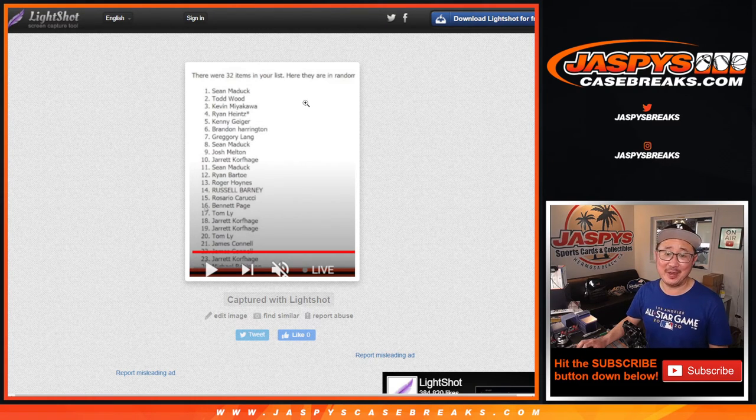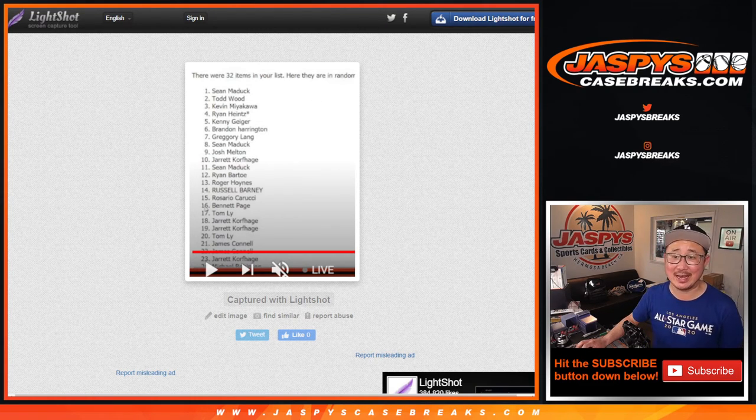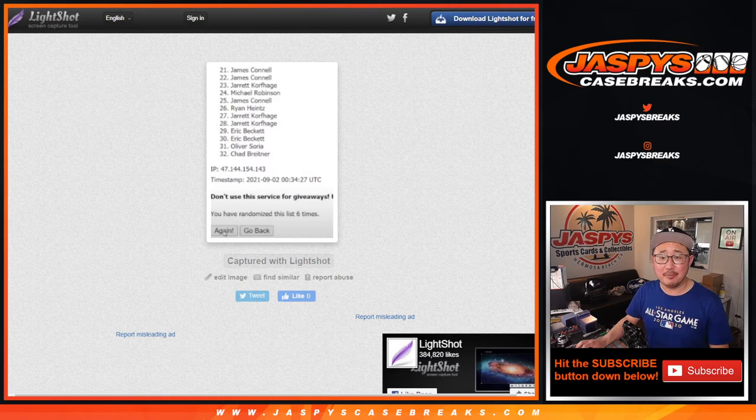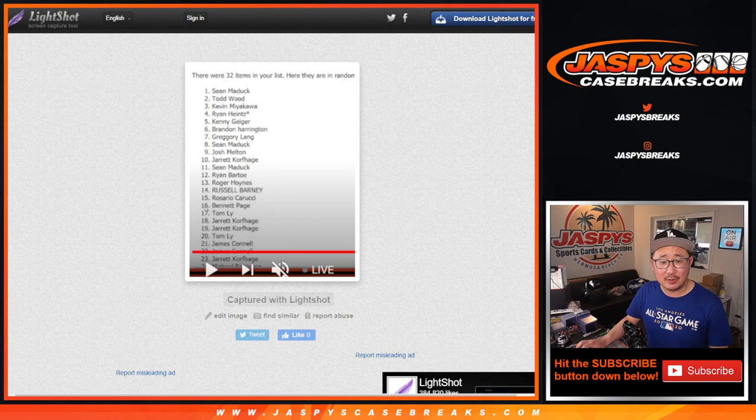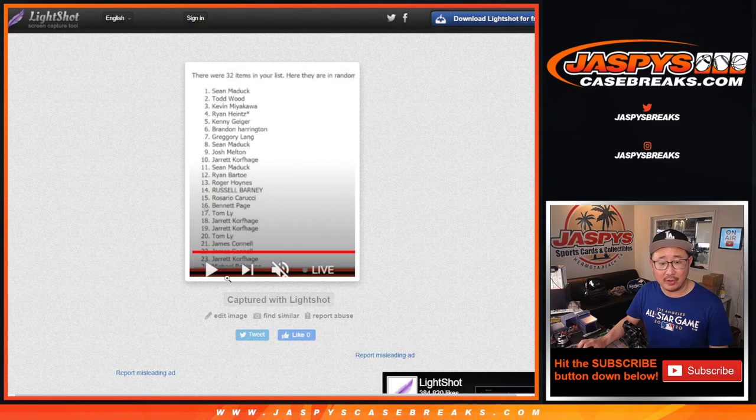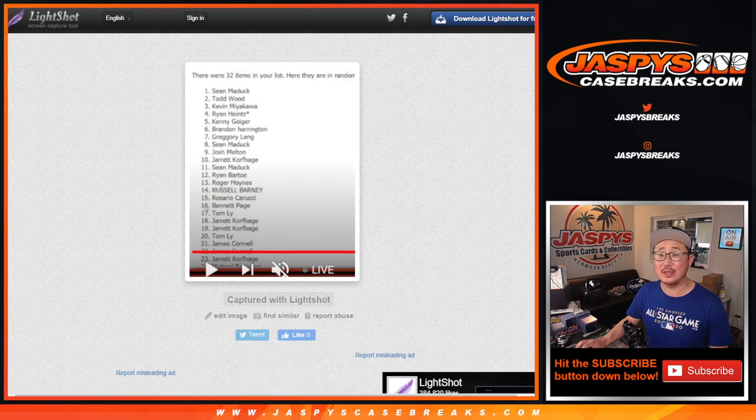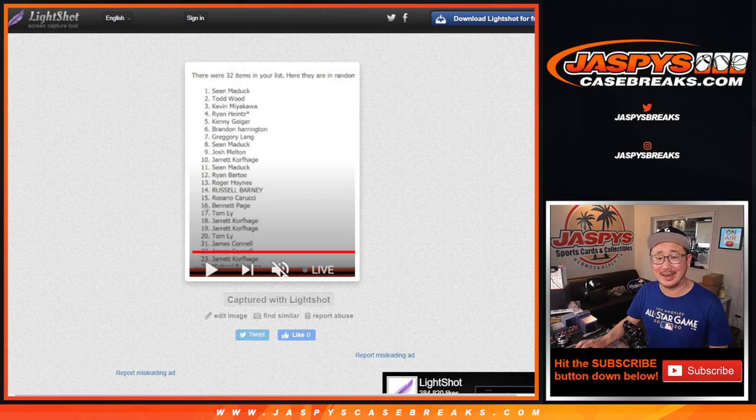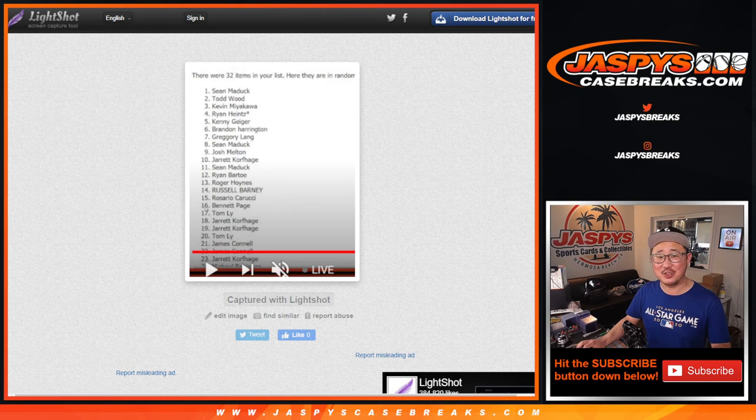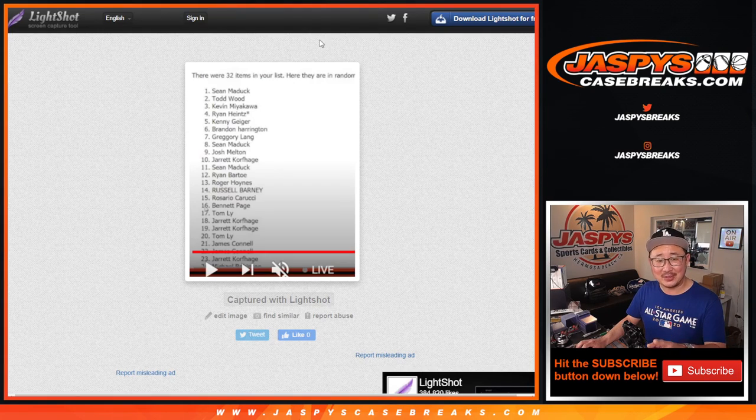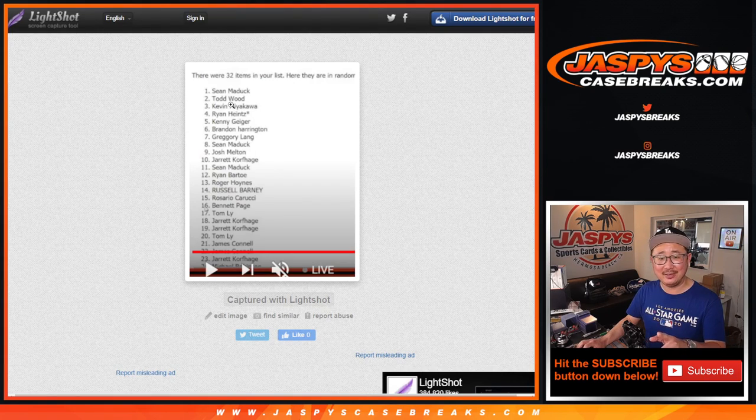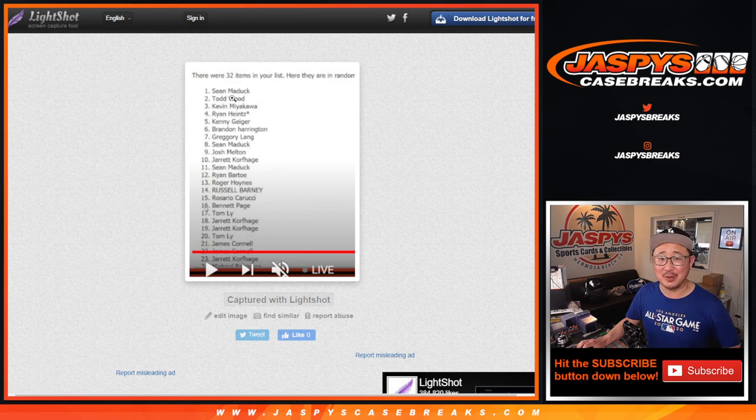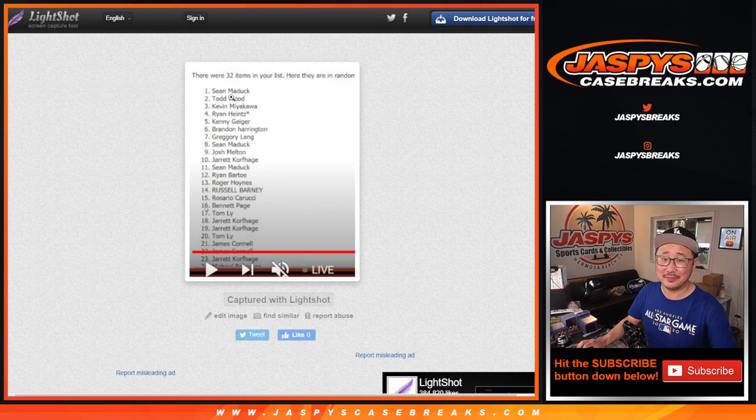There you go. Sorry about that, folks. Got a little excited there on the dice roll. So you can just kind of see where all the names will line up. That's both six times. So after six, there's the top nine. We'll see you for the break. JaspiesCaseBreaks.com. Bye-bye.